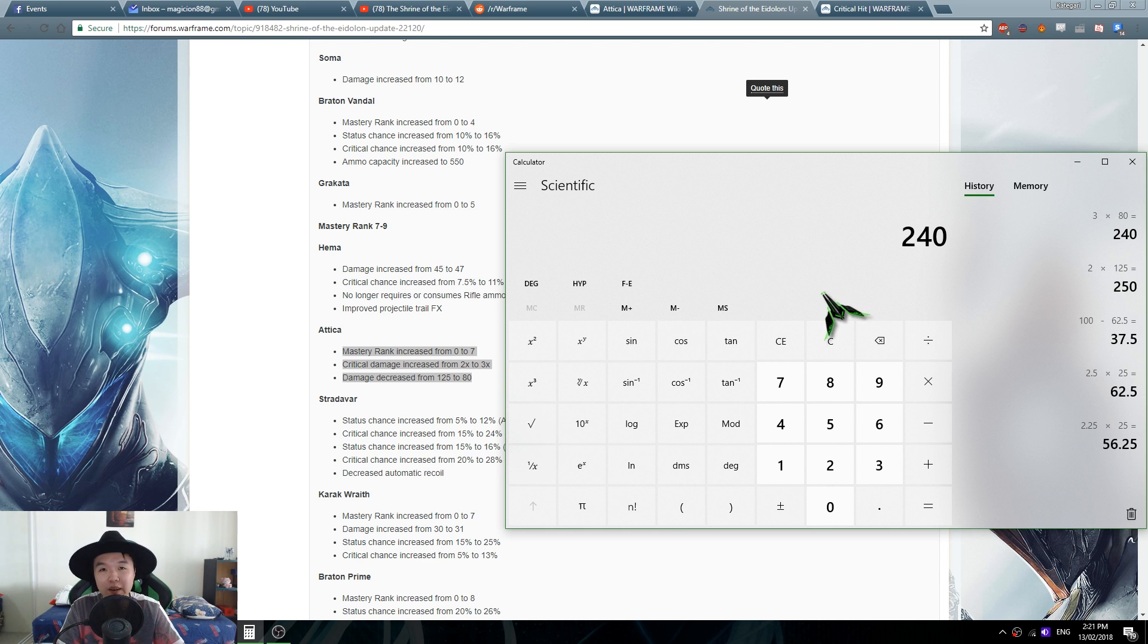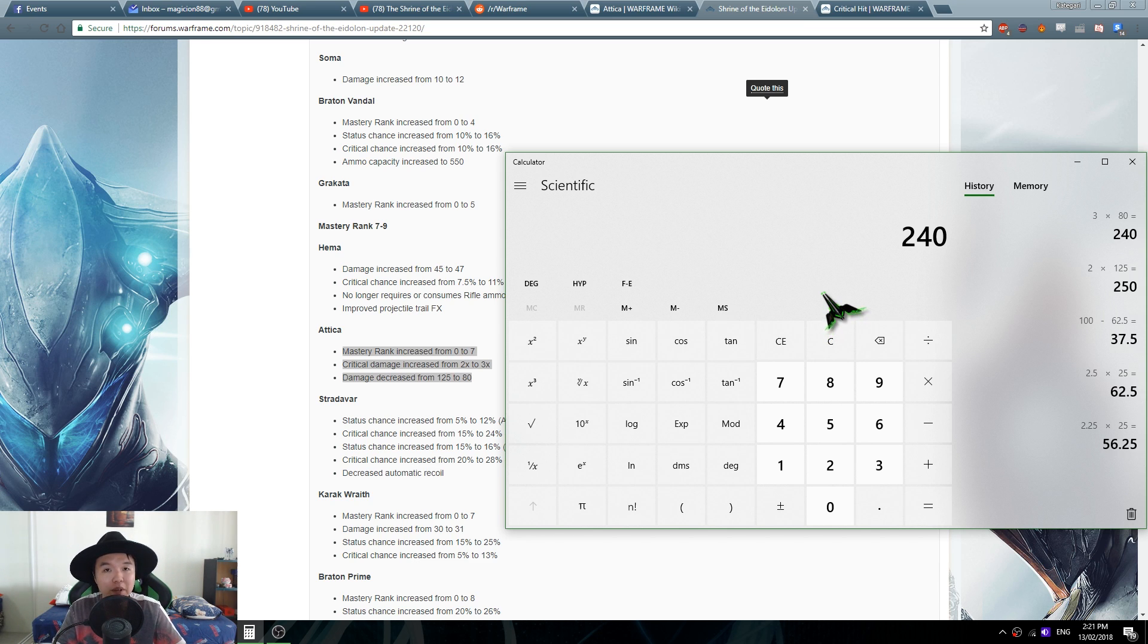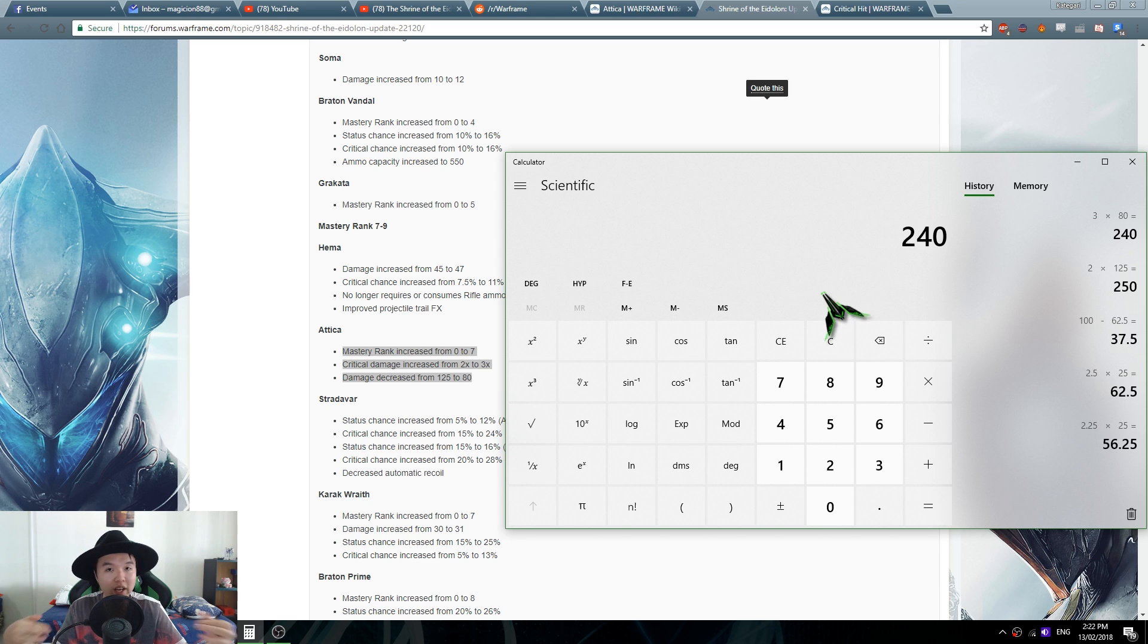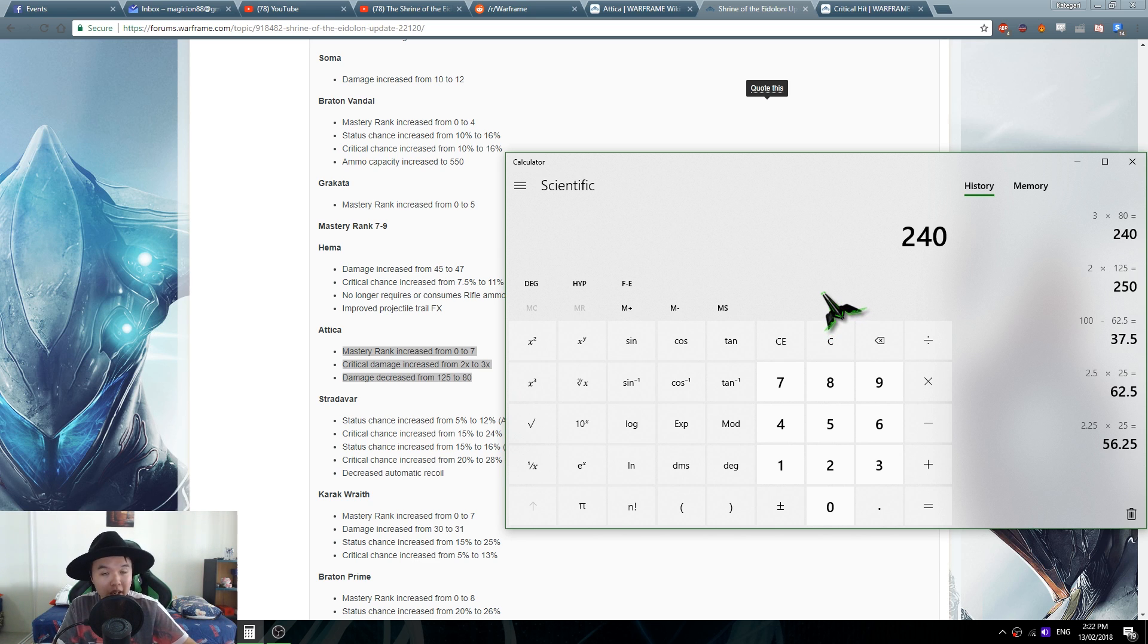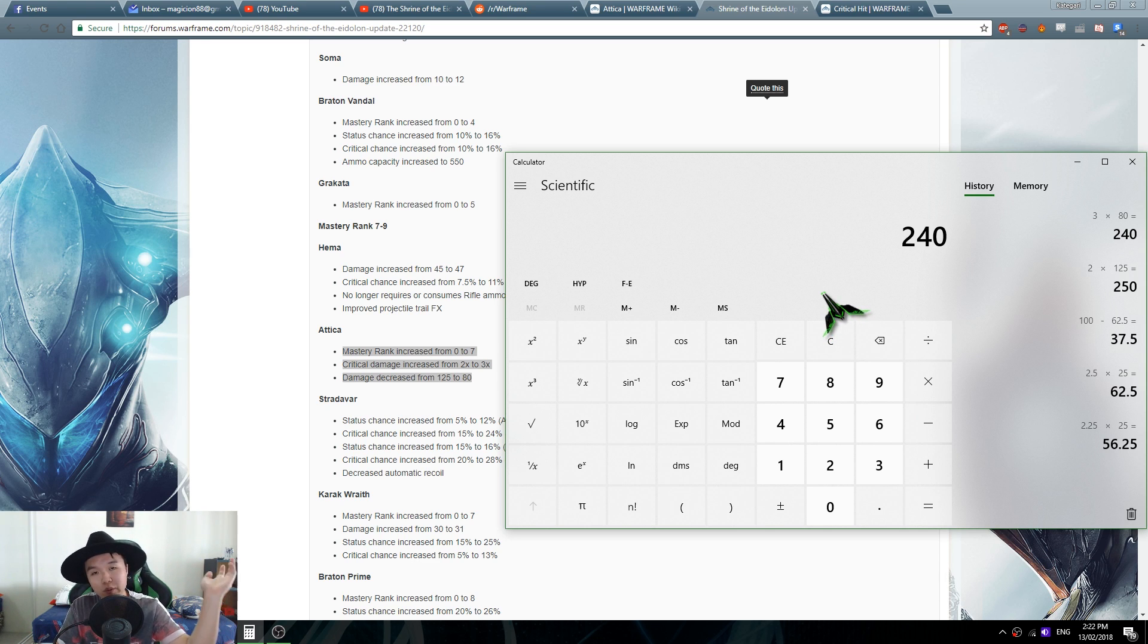DK mentioned that the critical damage multiplier going up is really good because then you can use your critical damage mods and that will greatly increase your damage as a critical multiplier. Yes, but overall no, not for the Attica because again the damage was decreased a little bit too much.